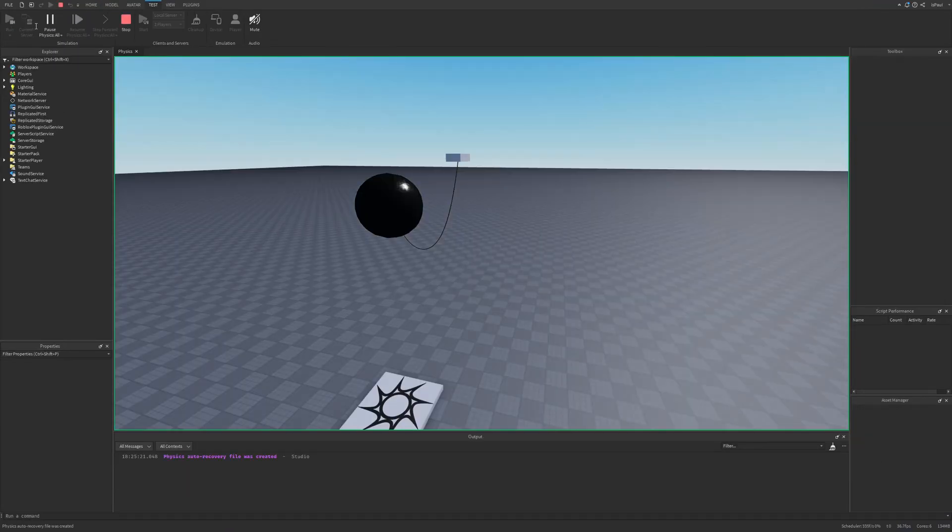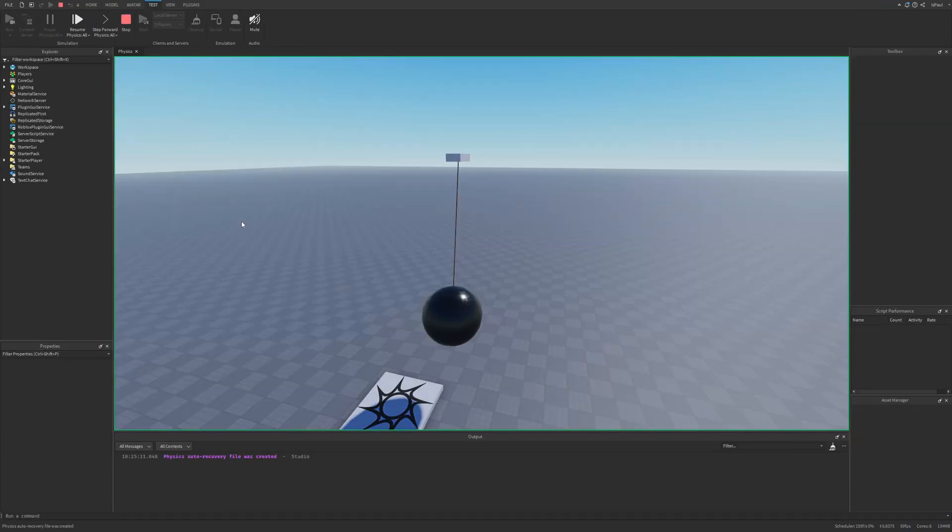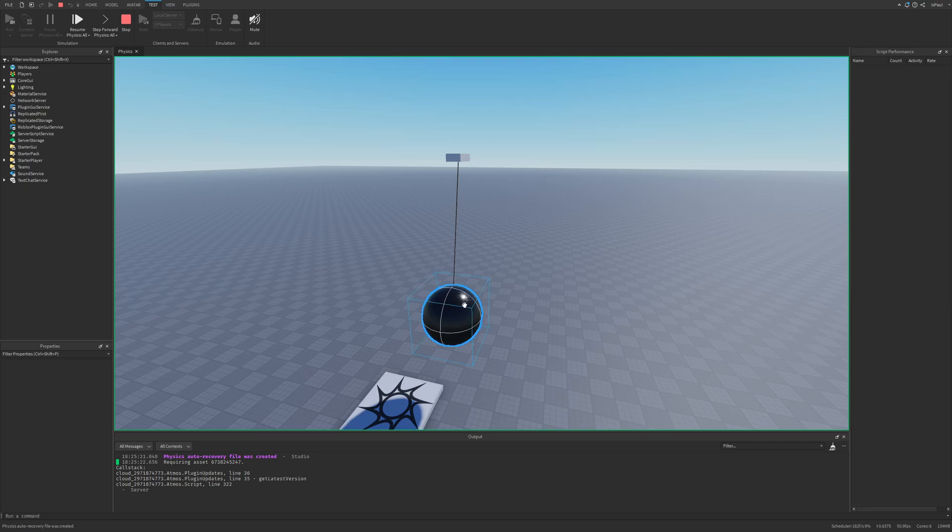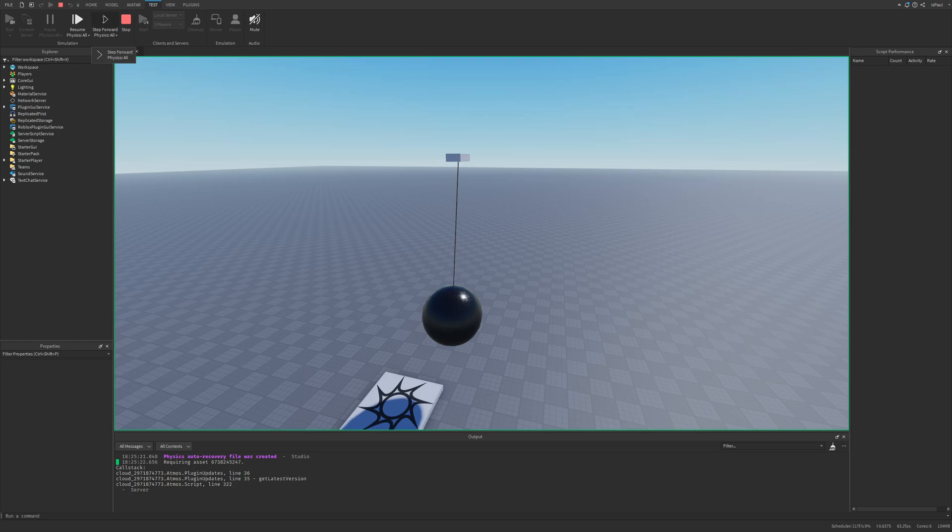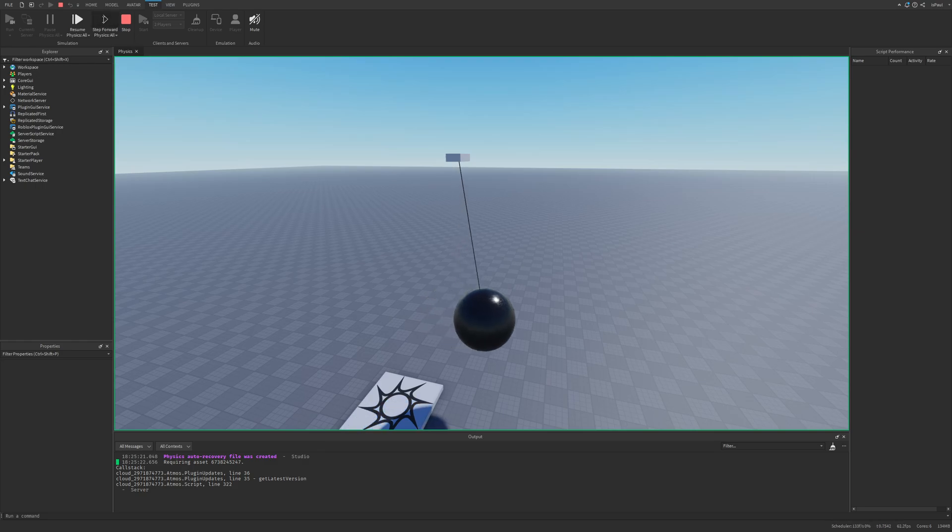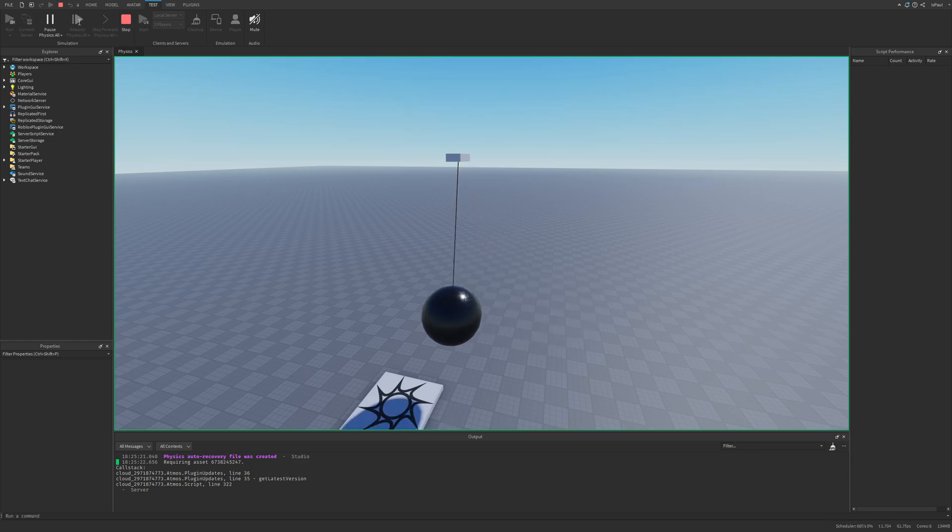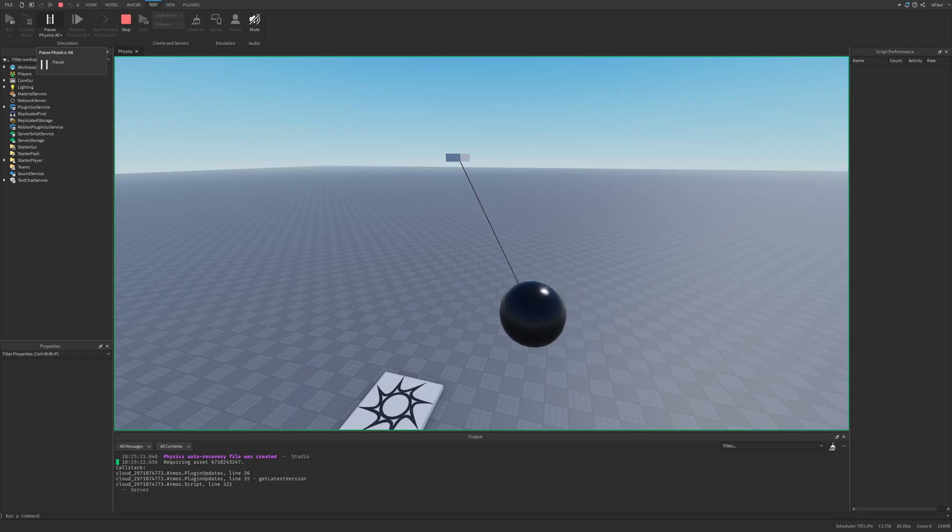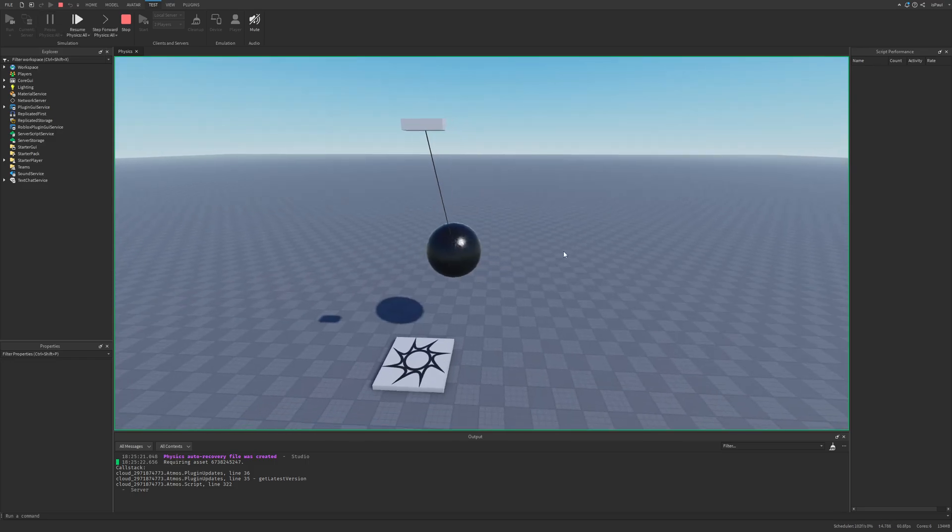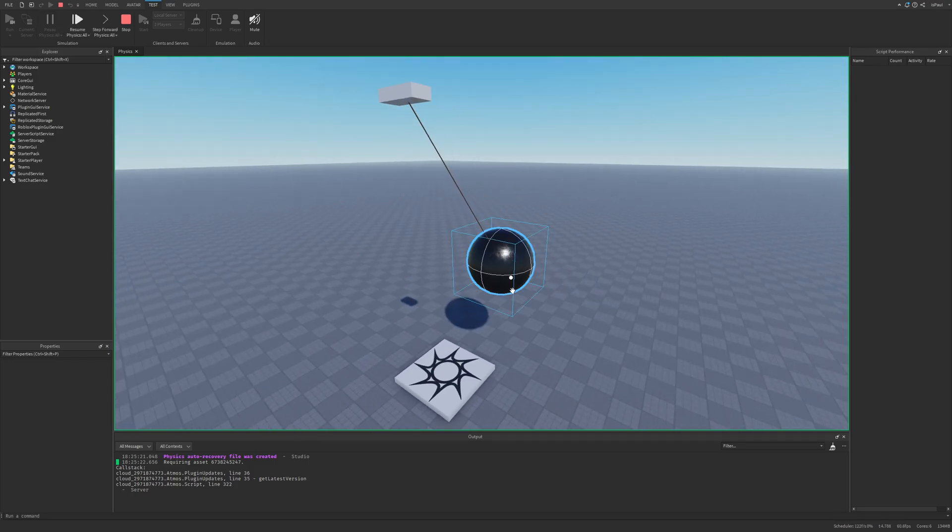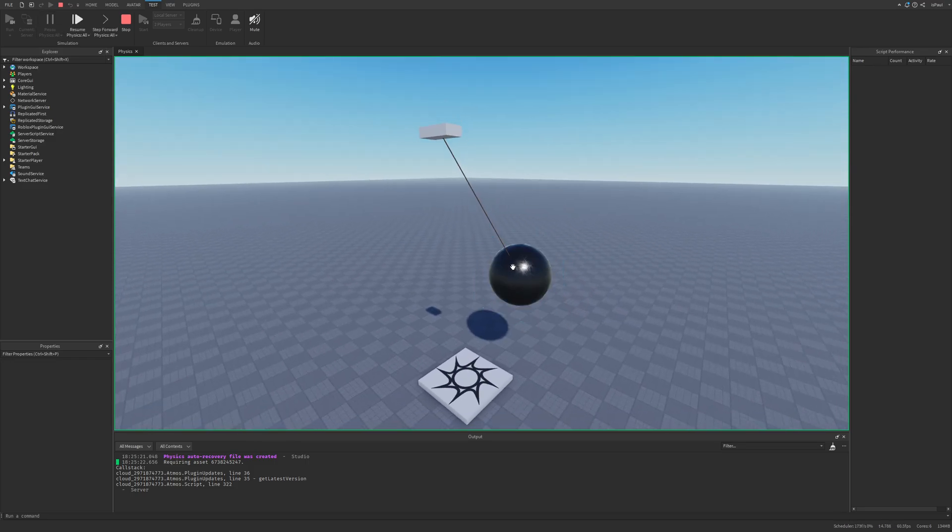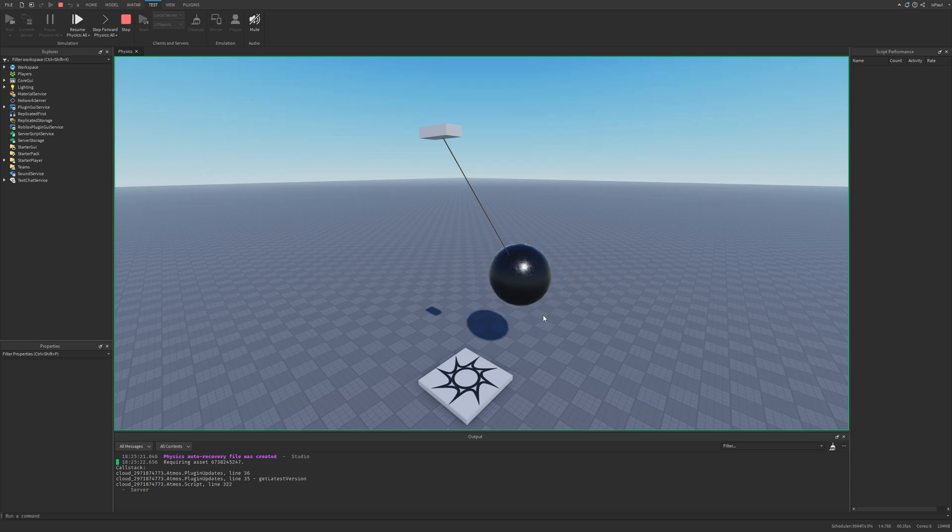Now if I go to the test tab and then do a run test and immediately pause the physics. You saw how there was smooth motion on this rope falling and then holding onto the rope constraint. So now if I step the simulation forward, it's going to move the ball basically by one frame of the physics simulation. And then I can resume it back. That's a pretty neat and useful feature if you are doing anything that's physics related.